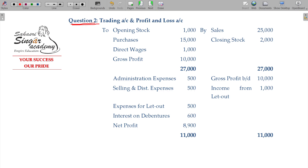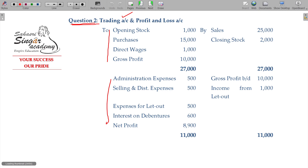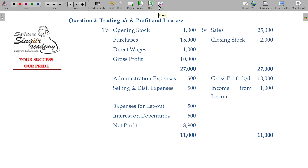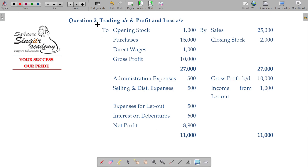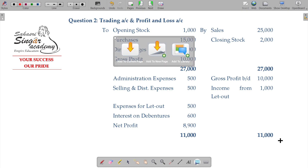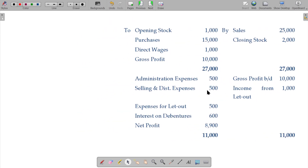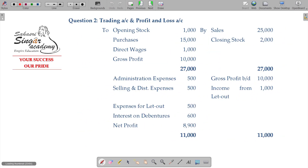Question number 2 covers the trading account, P&L account, and P&L appropriation account. I am going to reproduce that in a vertical format for understanding the terminology. It is not required, but to understand the terminology it is better to know the pattern here — the governing account structure.